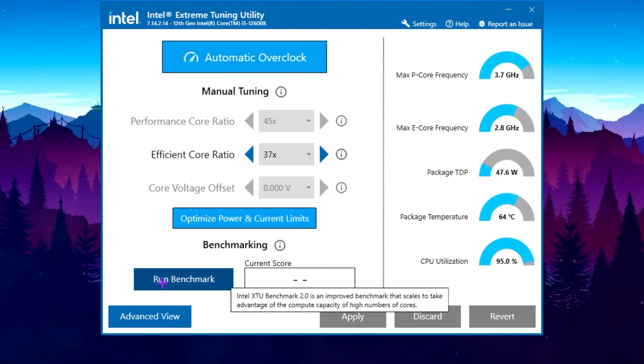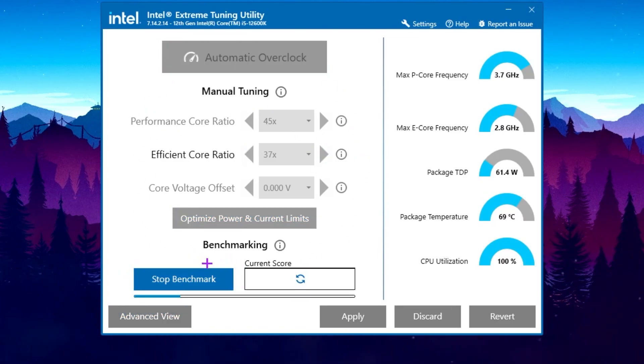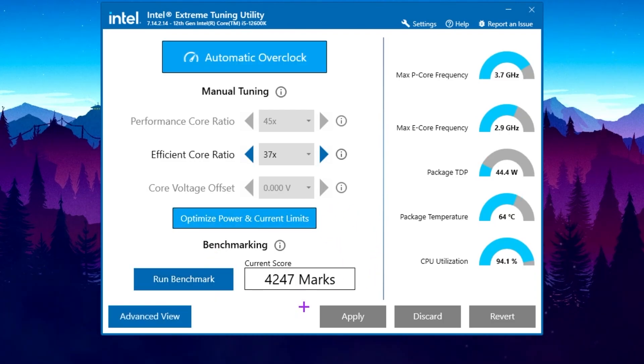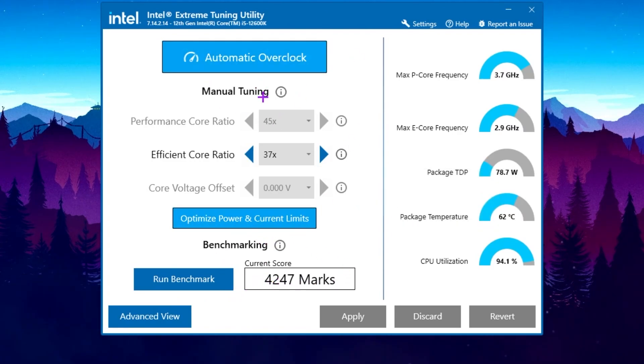Now here you will find this run benchmark option. Before doing this automation, you can run the benchmark and find out the score before and after doing this overclocking of your Intel. Here is the results of the benchmark of my CPU, that is 4247 marks before doing the overclocking of my CPU.